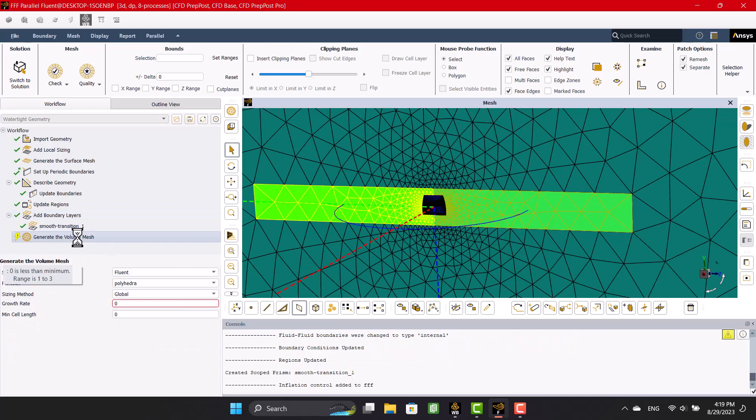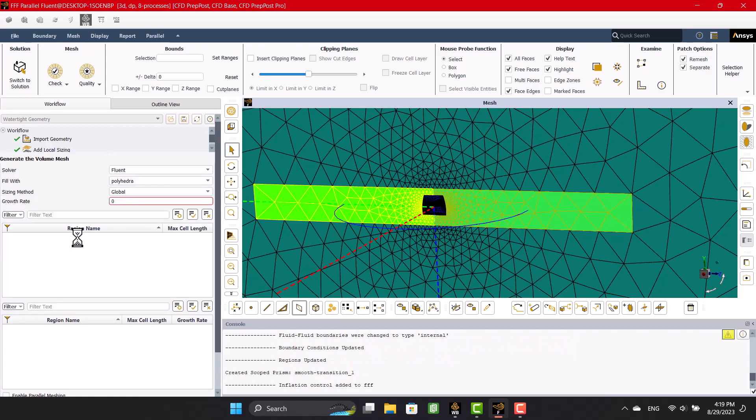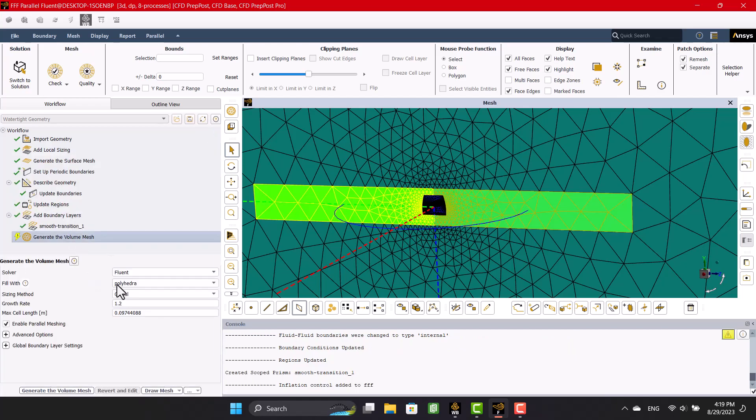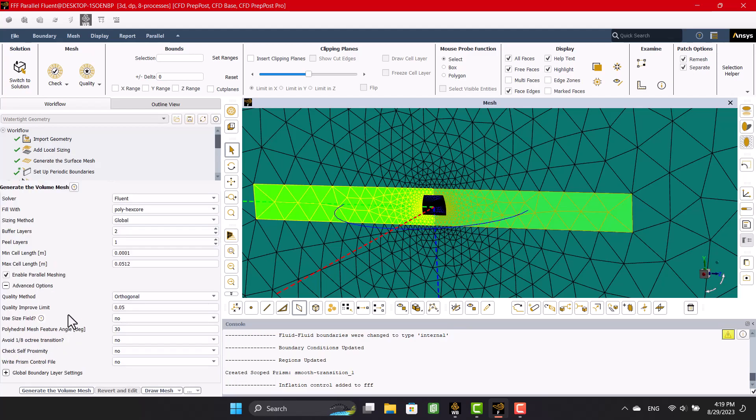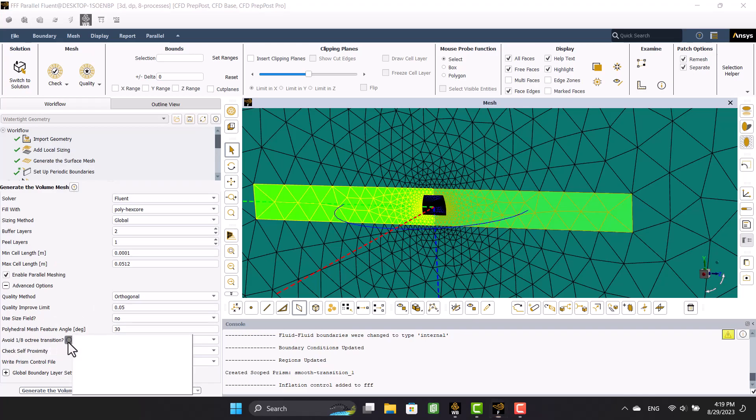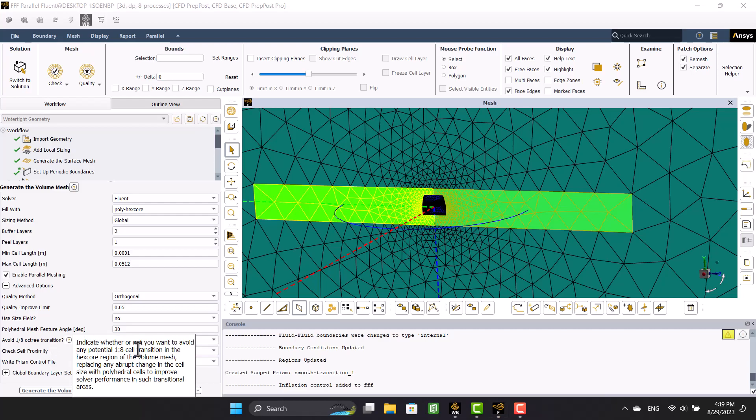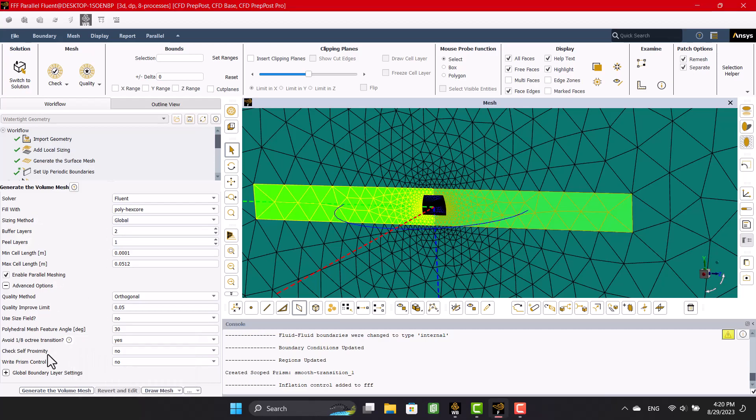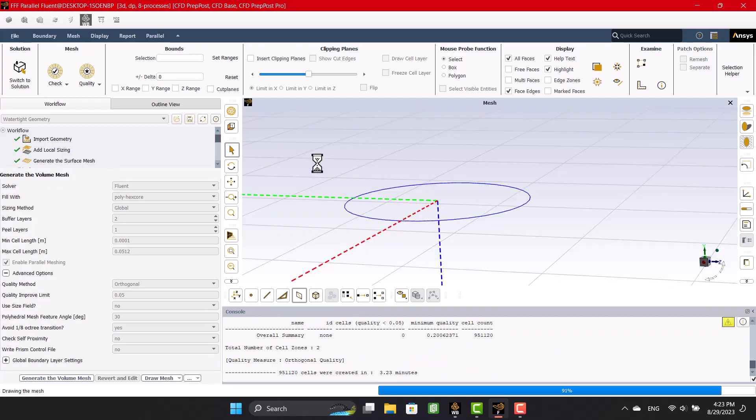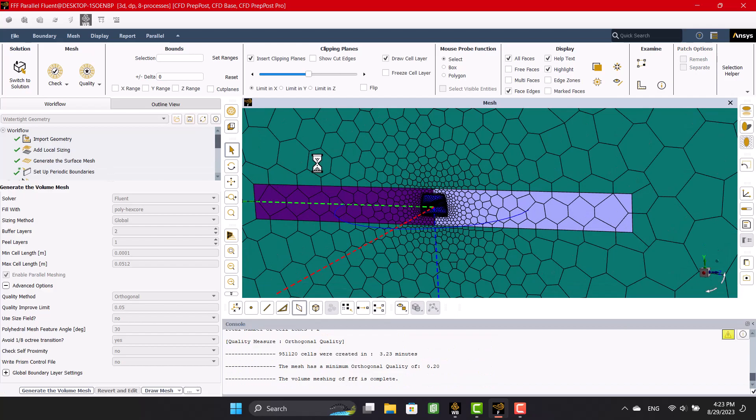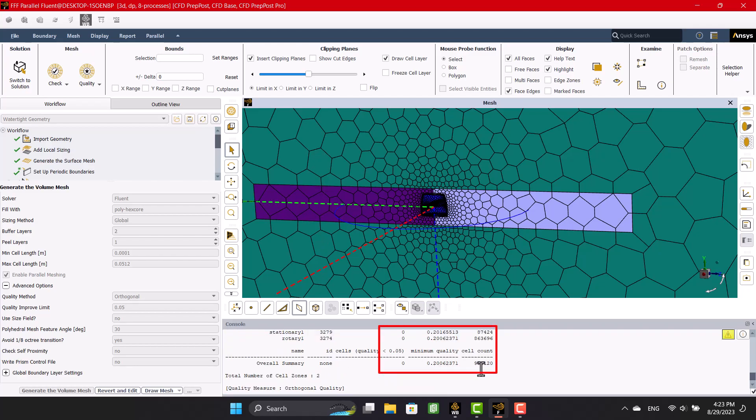Now I'm going to specify the volume mesh according to ANSYS's recommendations. The minimum orthogonal quality is above 0.15, which is adequate, and this is the total number of cells. Now I'm going to refine the mesh.